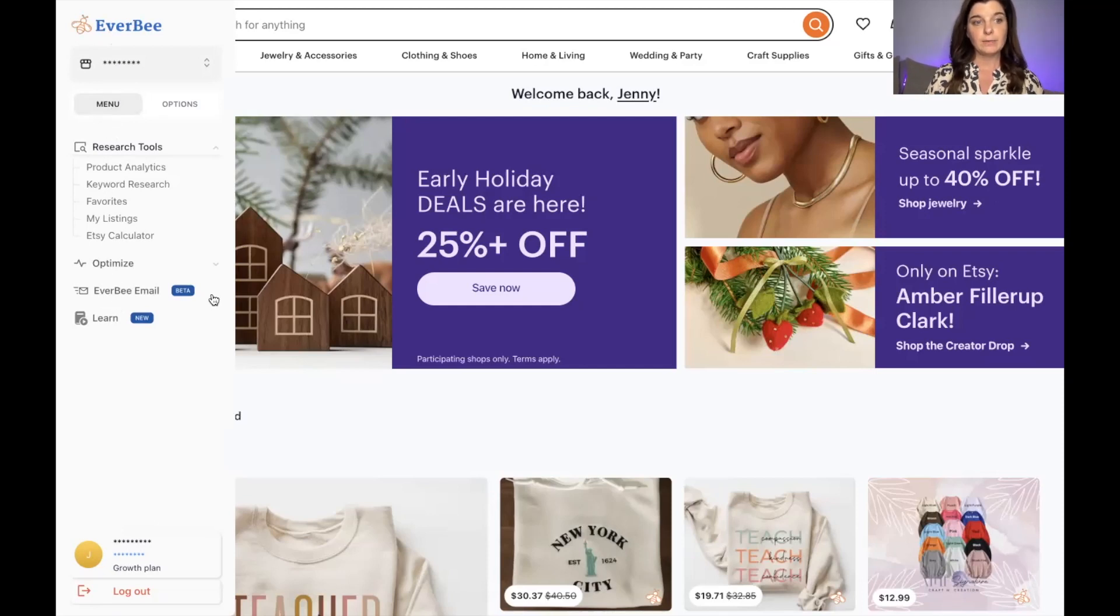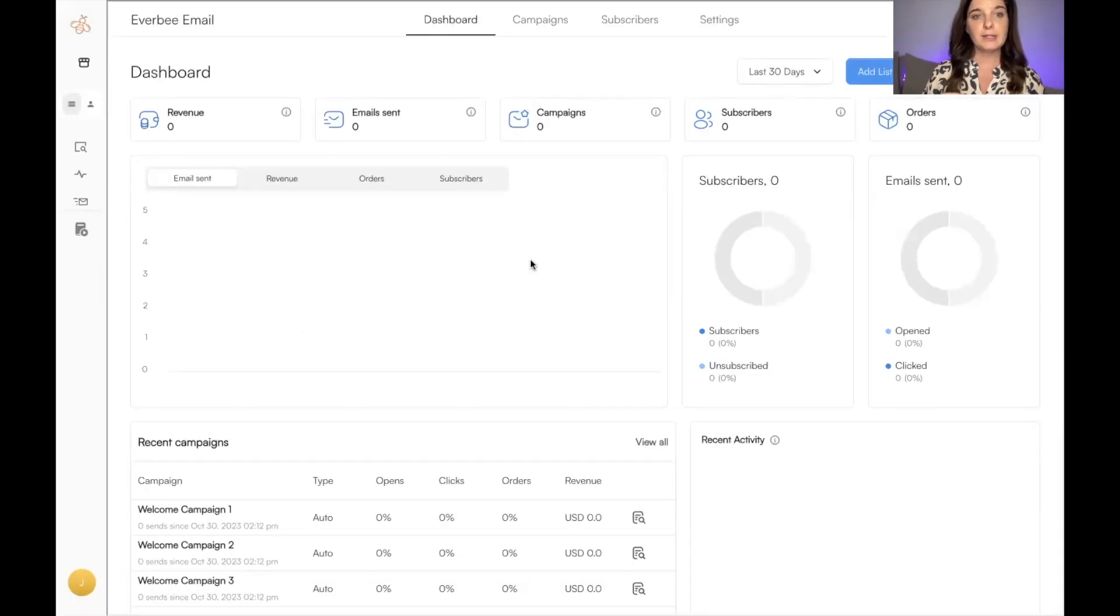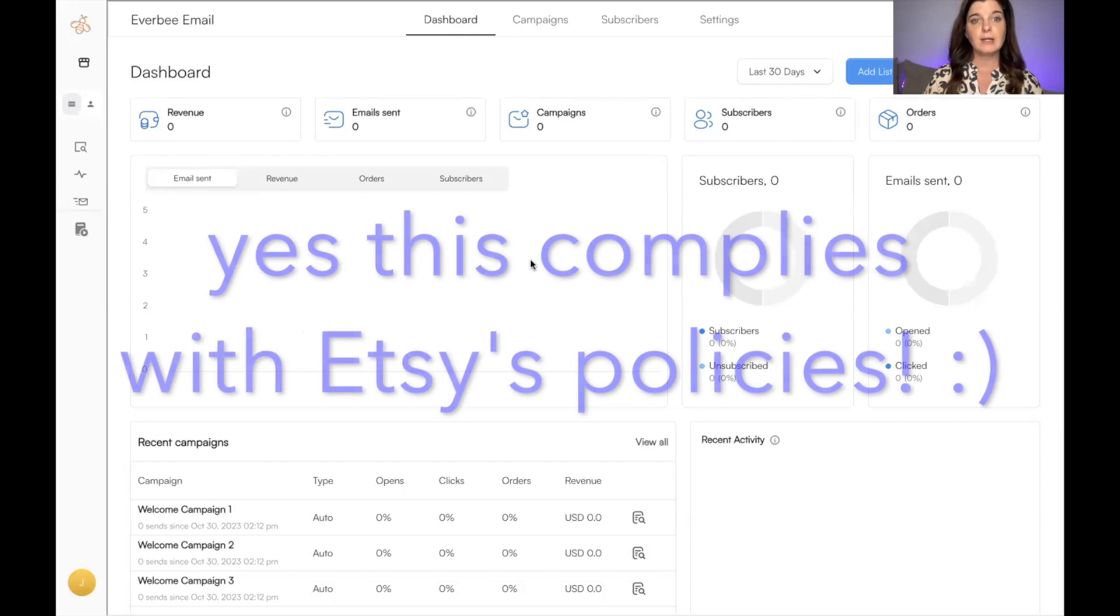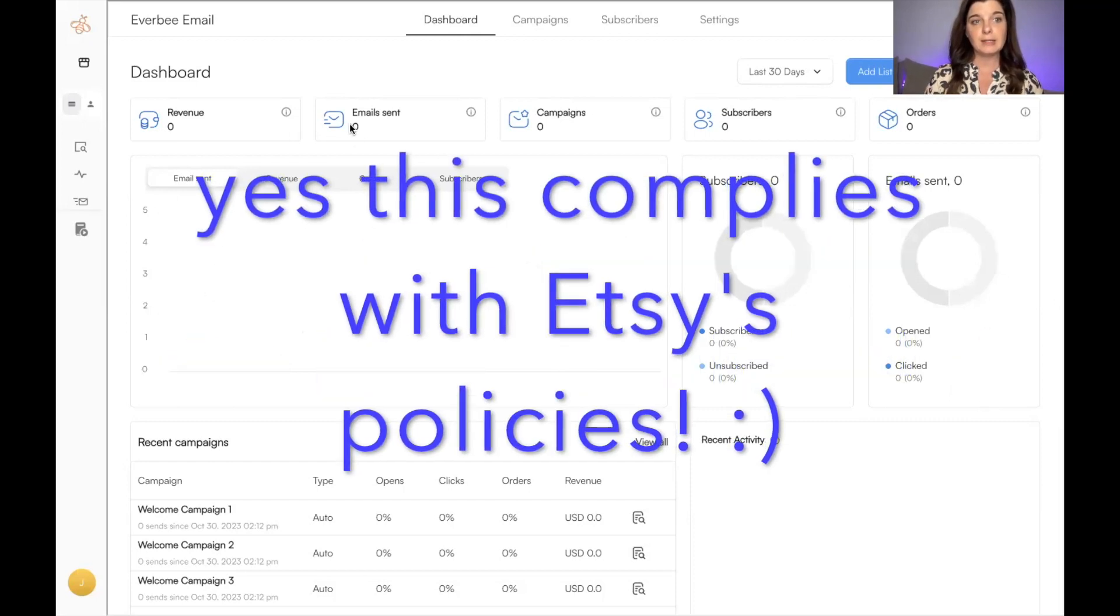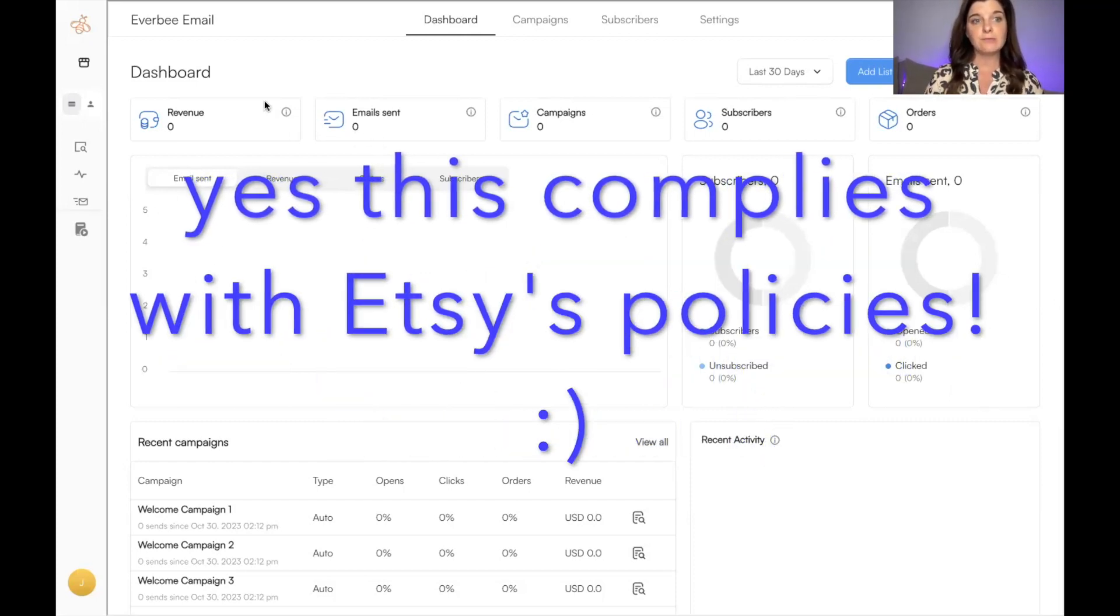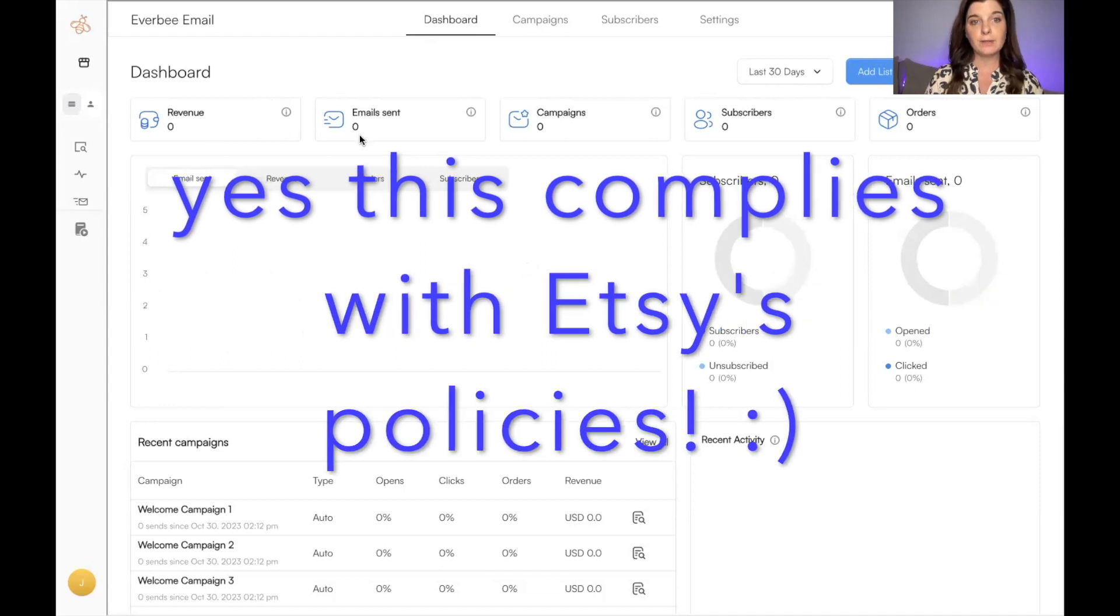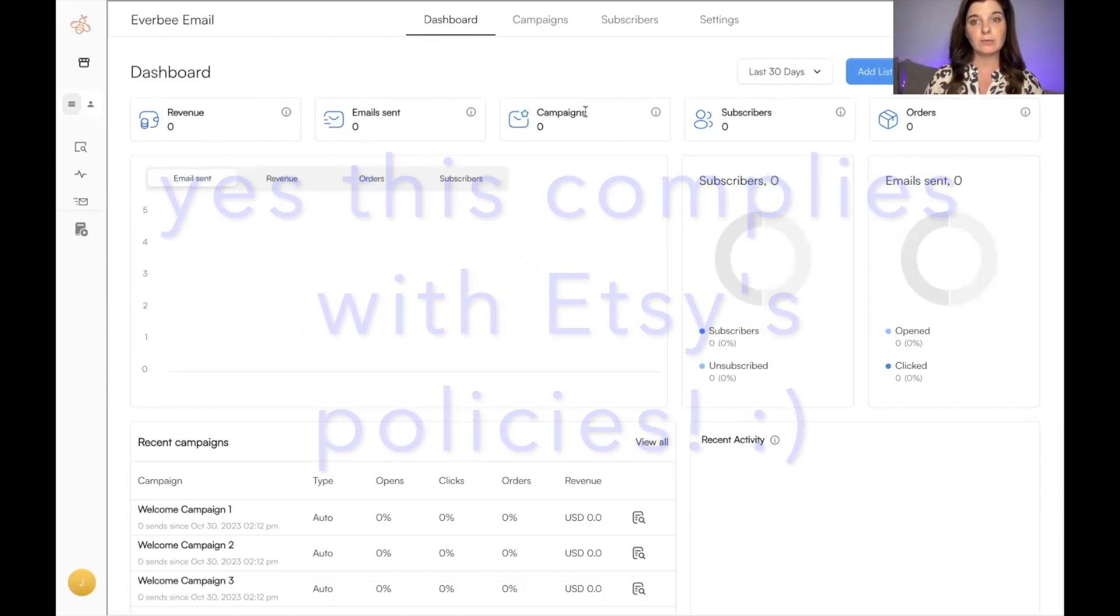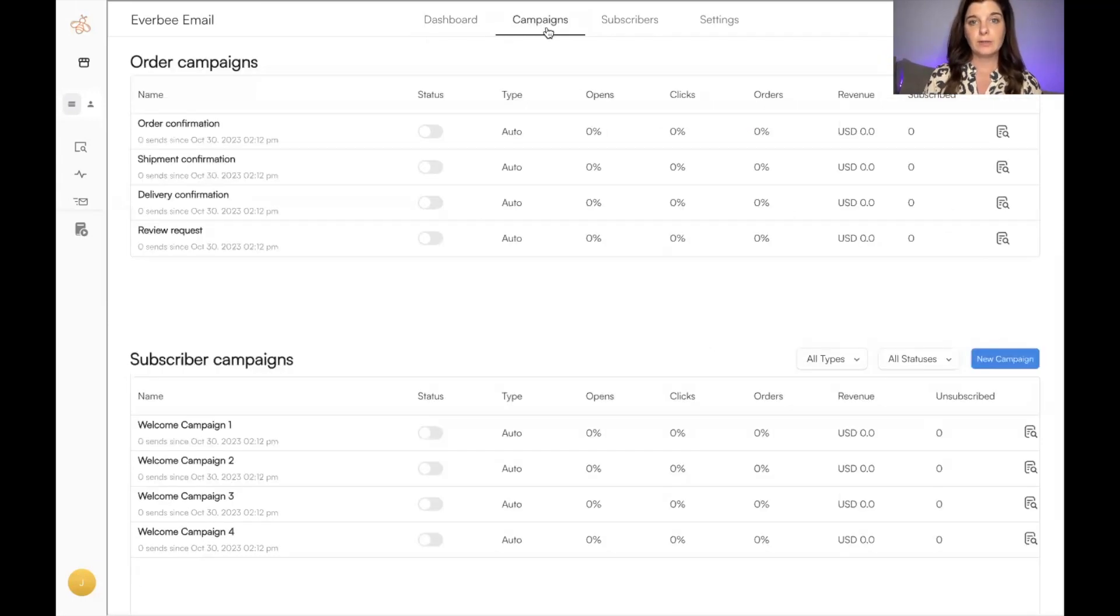And down here you'll see EverBee Email. We're going to click this. Here is the dashboard. So as we jump into this, as emails are sent, these numbers will change. As revenue comes in from these emails, all of this will change. We will also see the number of subscribers increase. I clicked over here onto Campaigns, and these are the ones that I absolutely love and will be turning on in my Etsy shops.